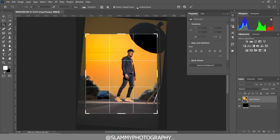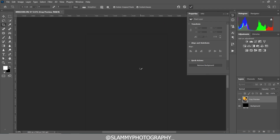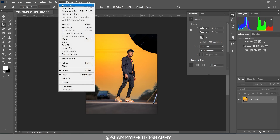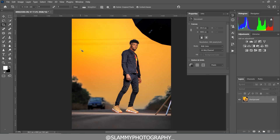Now click on Content Aware so that any of the edges are going to be filled. Click OK and this is the result we are going to get. I'm going to click on View and fit on screen to remove all the distractions.